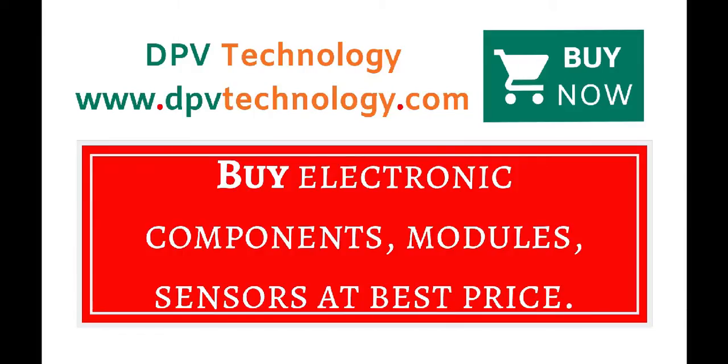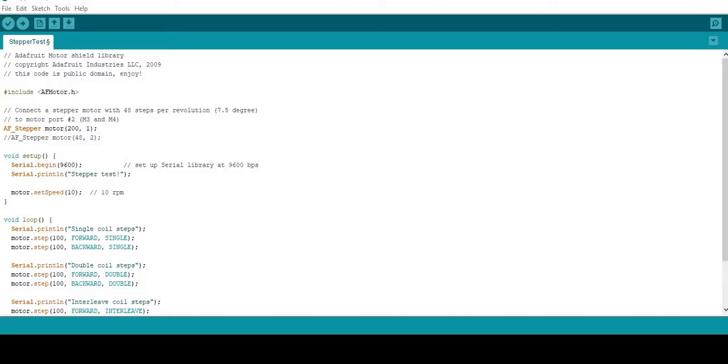You can buy all types of electronic components, modules, sensors at best price from www.dpvtechnology.com. So here is our code.